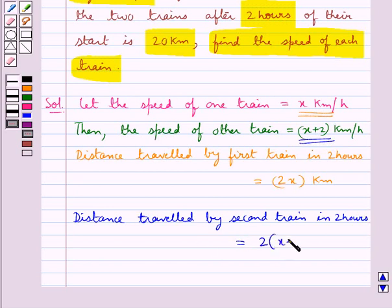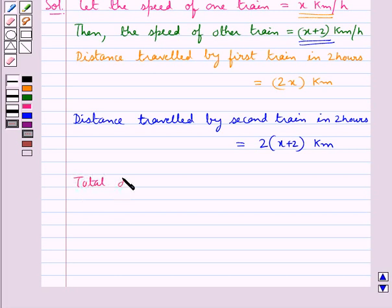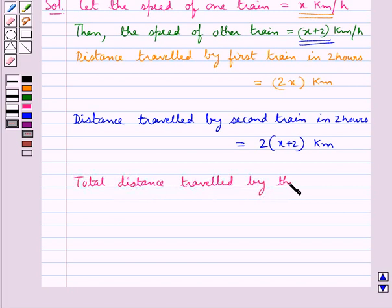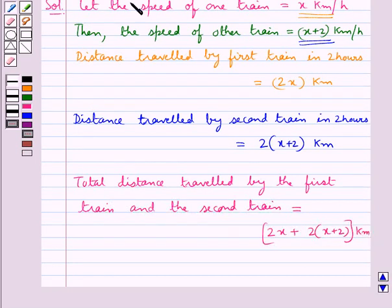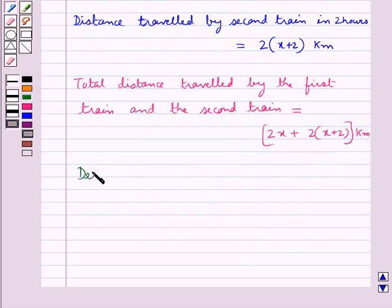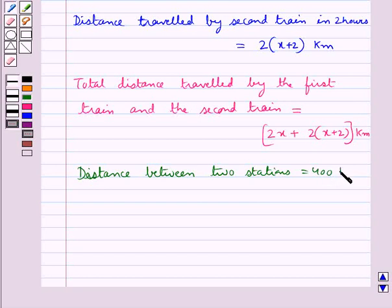So the distance traveled by the second train is 2 times (x plus 2) kilometers. The total distance traveled by the first train and the second train is 2x plus 2(x plus 2) kilometers. It is given to us that the distance between the two stations is 400 kilometers.